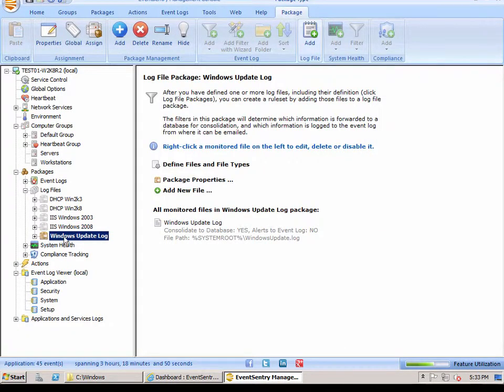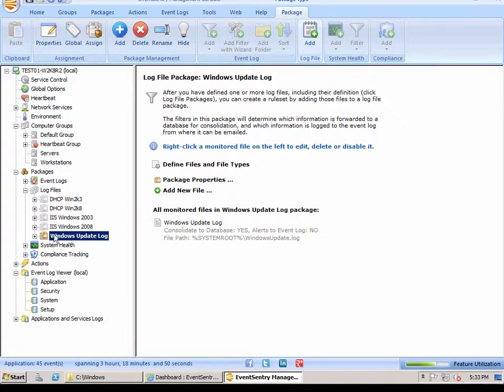So the package, the log file was defined. We have a package. It's assigned. And all we need to do now is save the configuration.